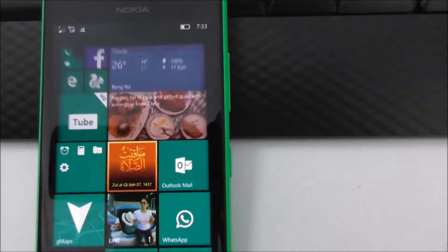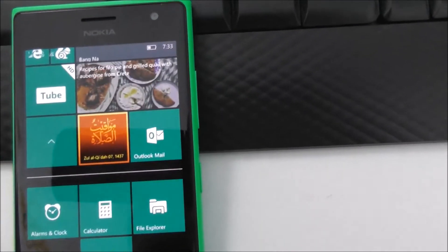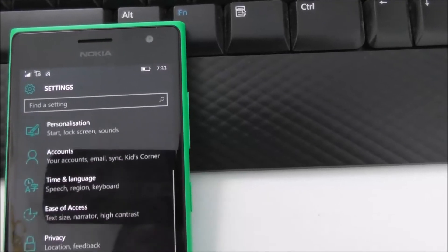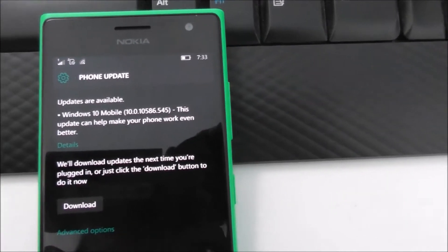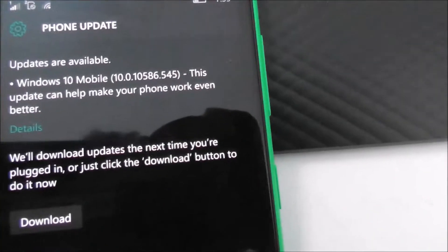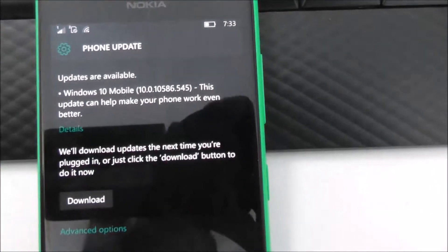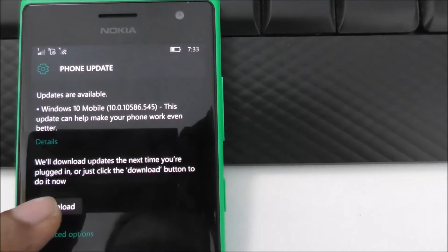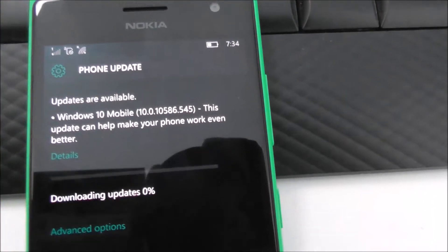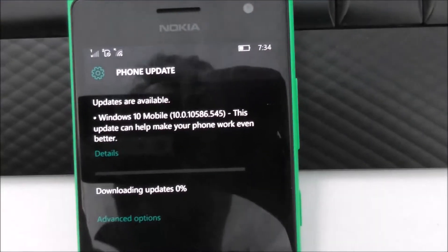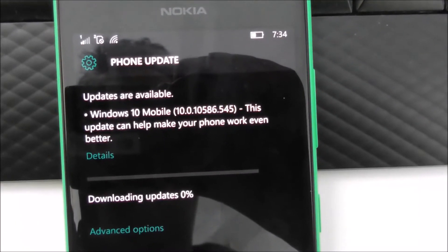Anyway, I'll go to Settings again and check for a system update. There is a new build coming — build 545 — so let me install this build.